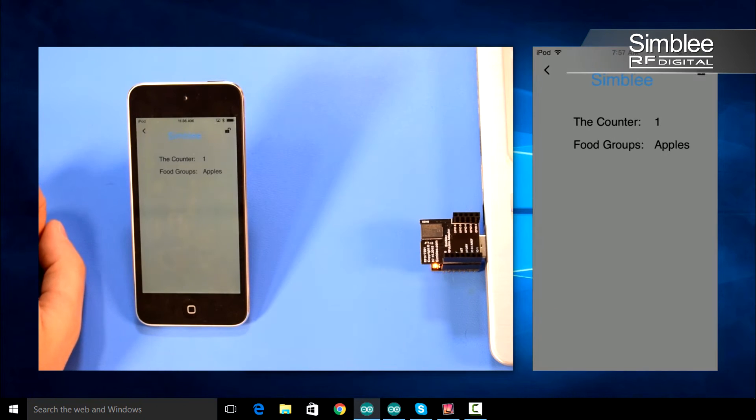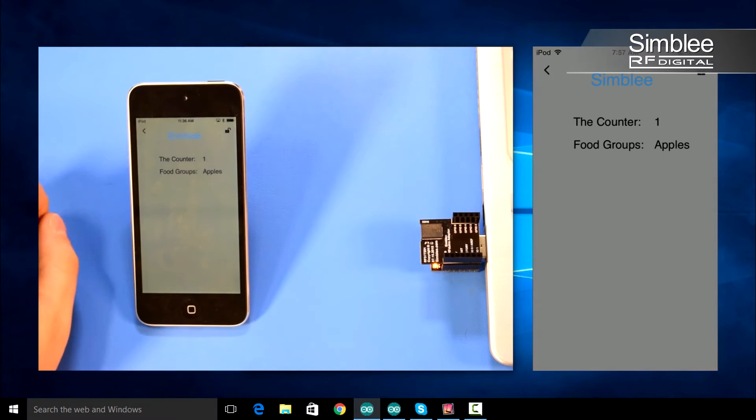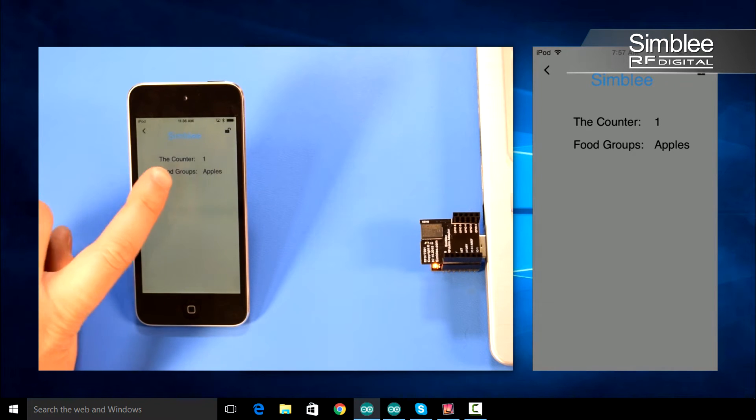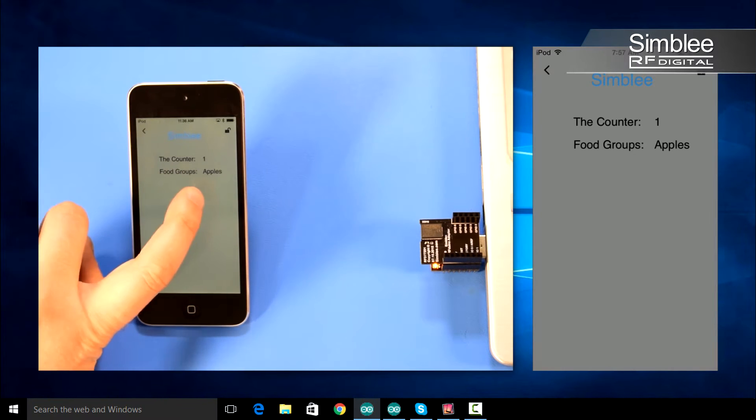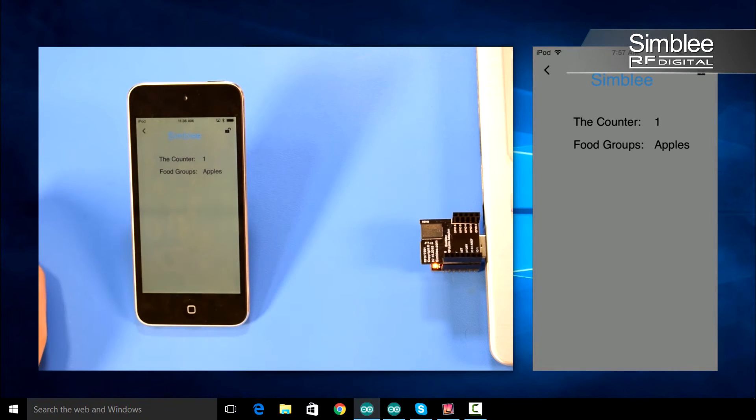When you select your Simbly, you should see the counter one and food groups apples listed on the screen.